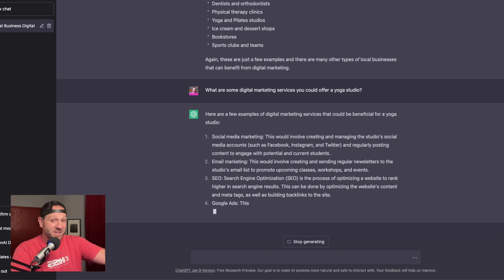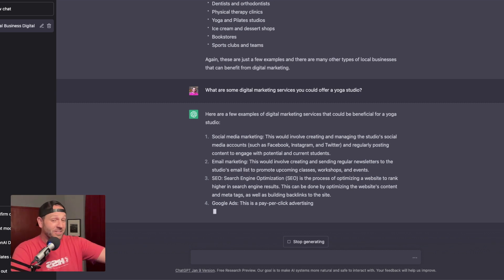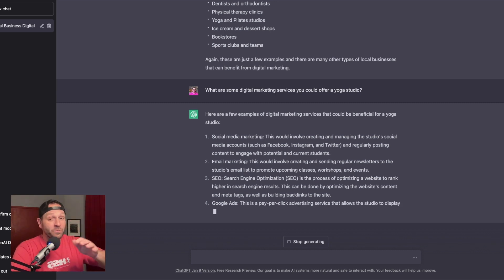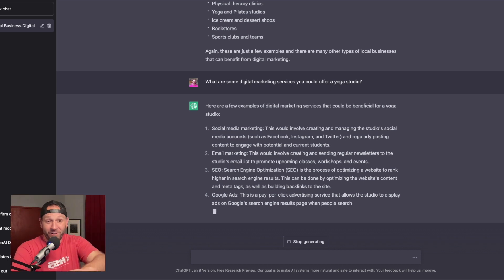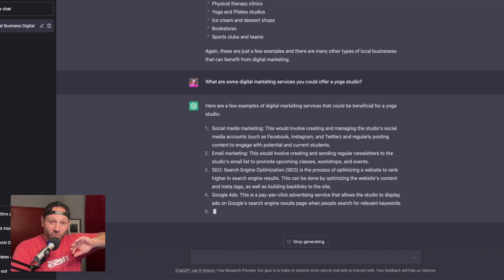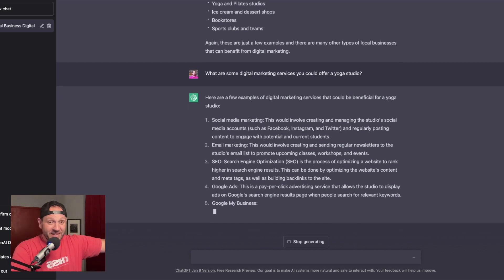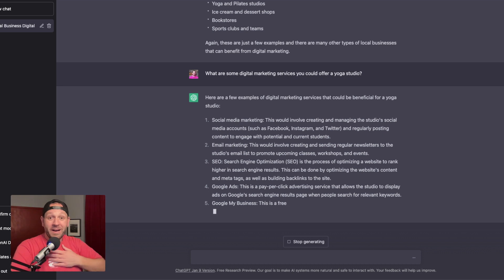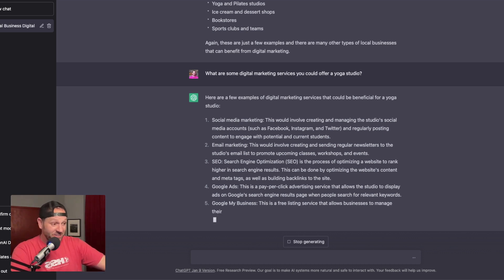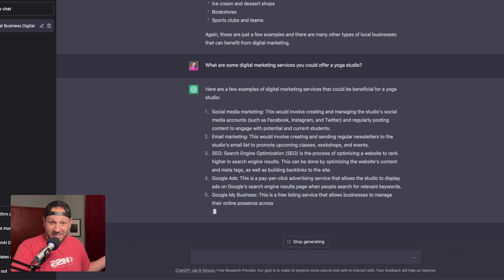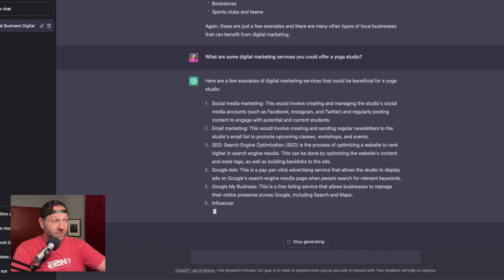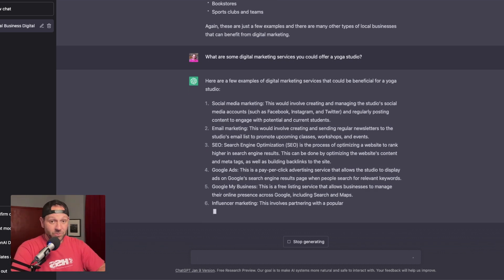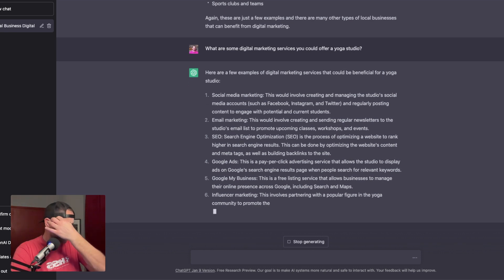This is fantastic. See, it's giving you not only what services you could offer, it's telling you a definition. Like if you were brand new to this or you just randomly came across this video, you went down some YouTube rabbit hole and you came across my dorky video and you saw this and you had no idea what SEO was. Well now you know, and you know it's a service that you can offer yoga studios. And by the way, absolutely. You would want to offer that local SEO for sure.